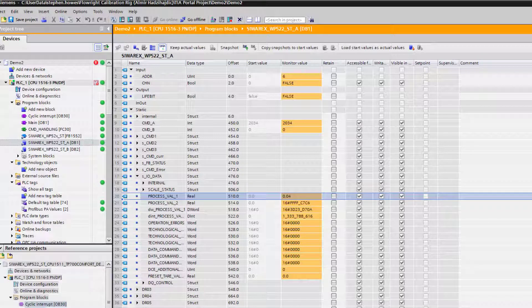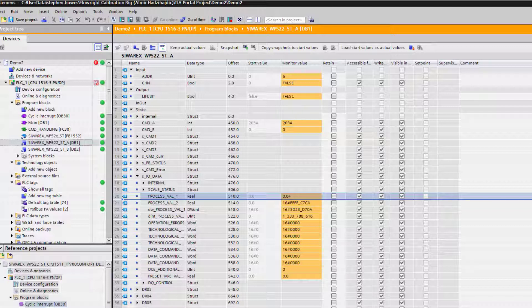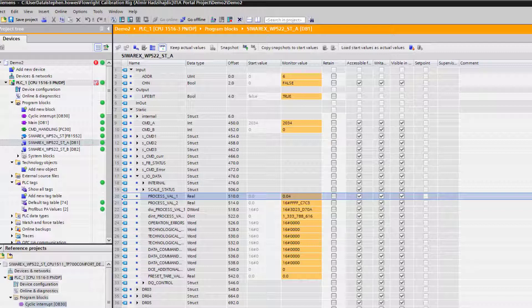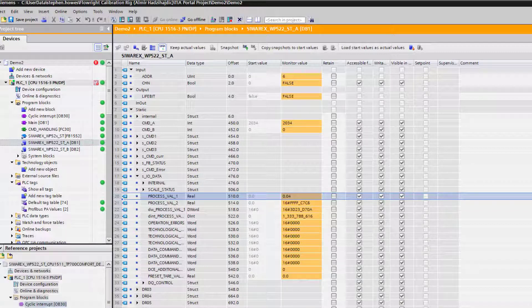There we have it. We've integrated the SIWAREX WP522 dual channel load cell card into an S7-1500 PLC. Part B of this video we're going to concentrate on integrating the HMI and connecting it to this data block. Thanks for listening, please stay tuned for the next part coming up in the next few days.